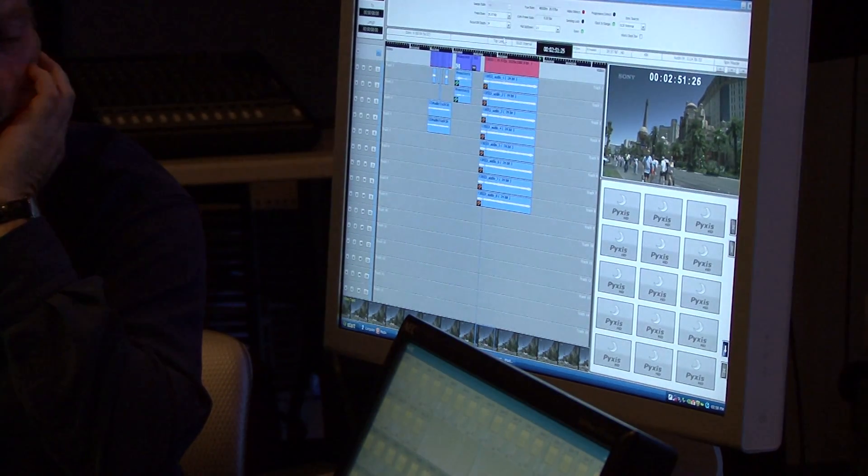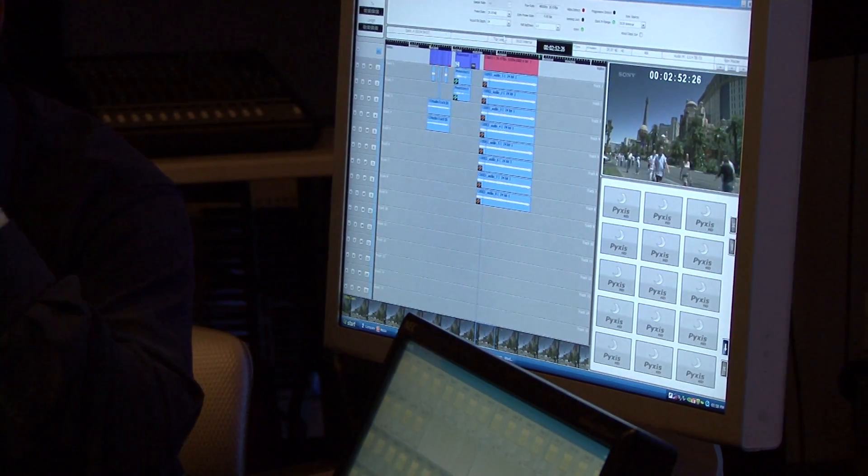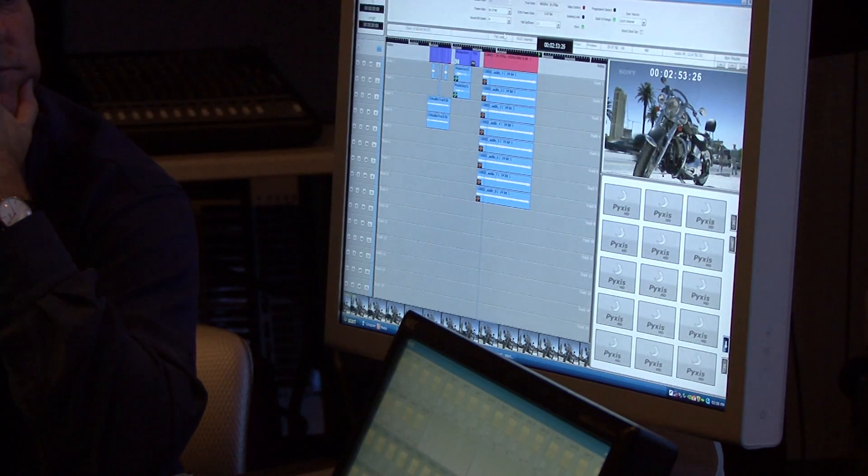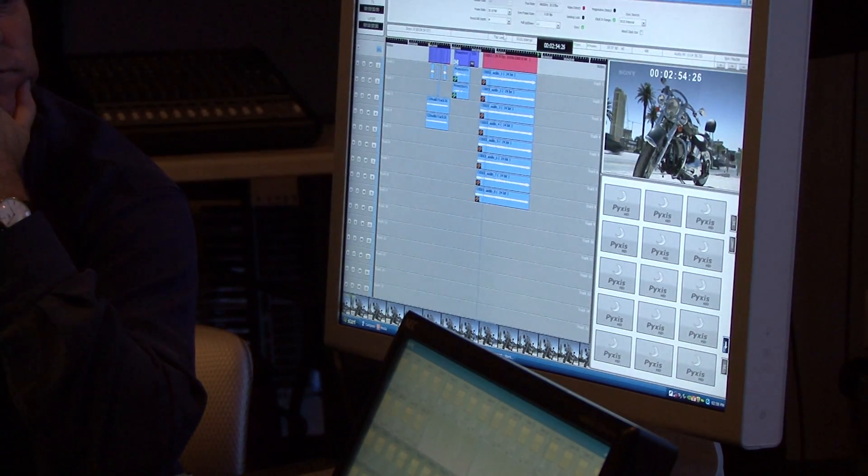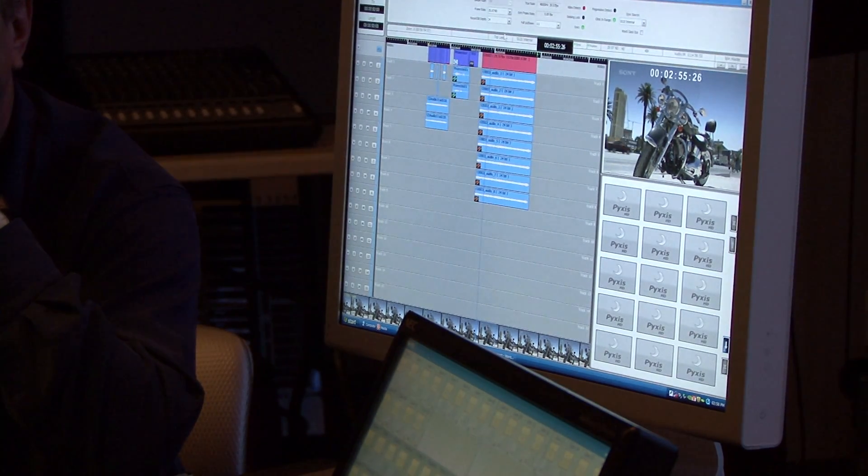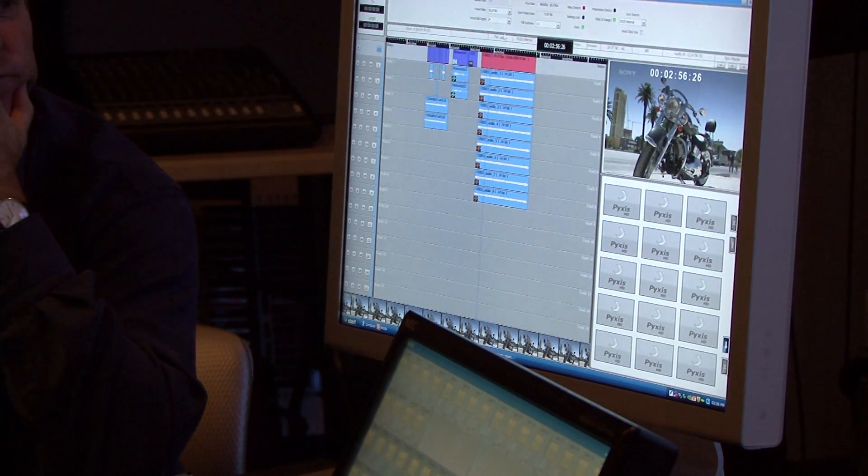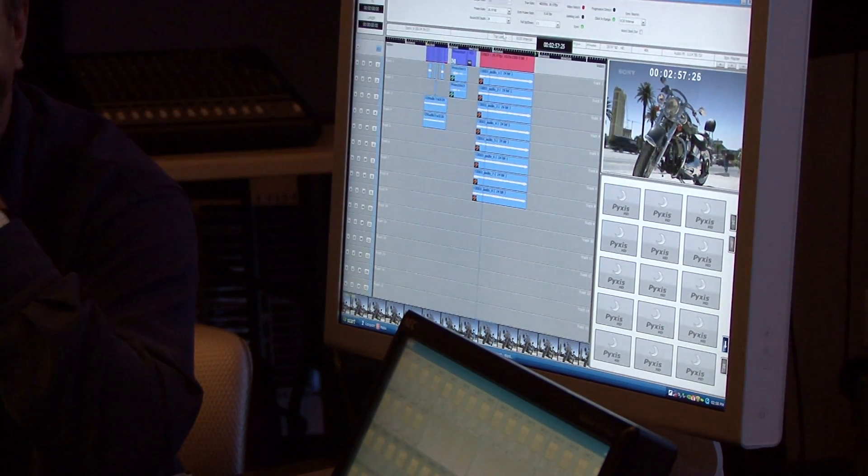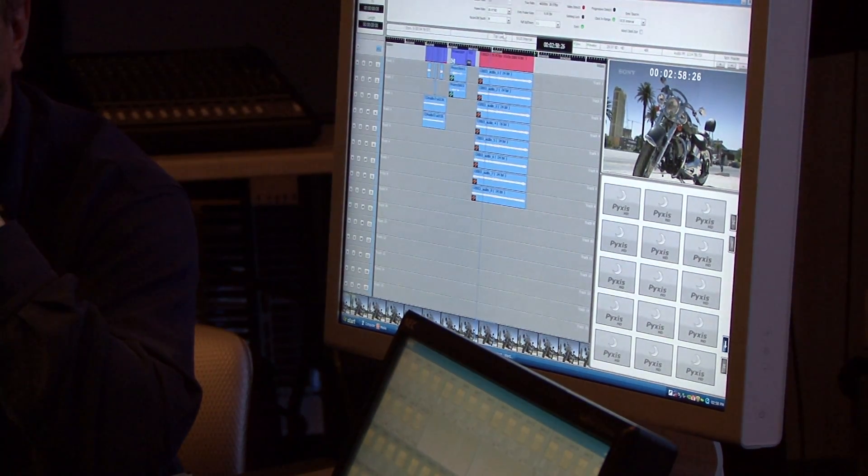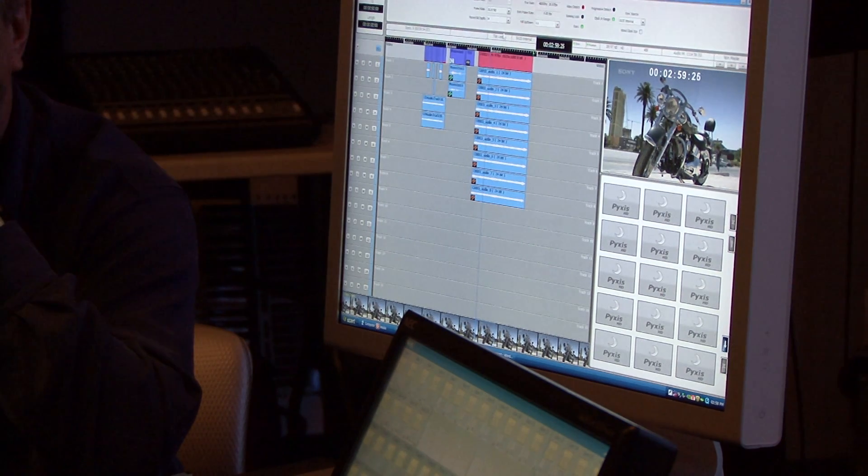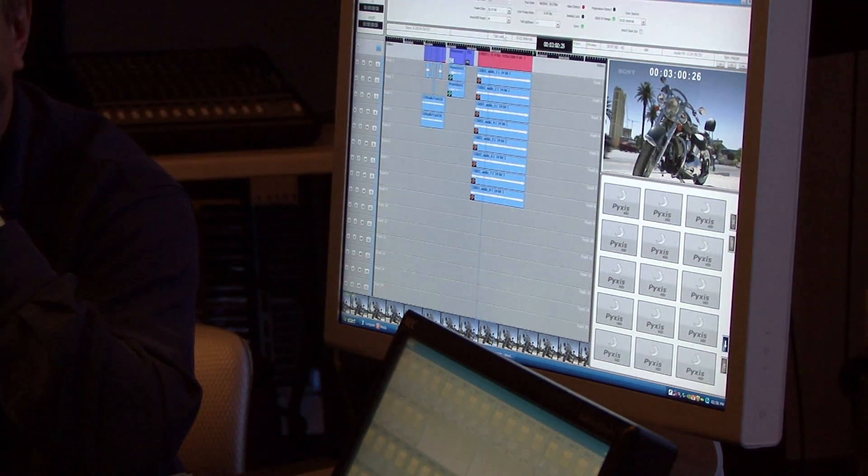So there you go. That's four different codecs running on the same timeline with different frame rates, different aspect ratios, all being frame rate converted and resized in real time.